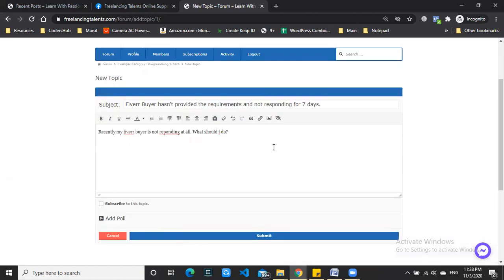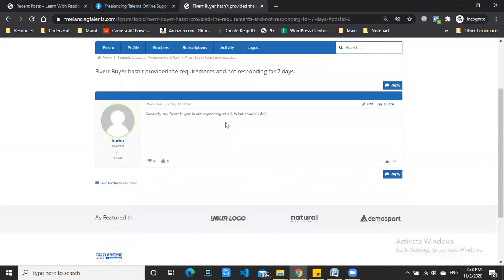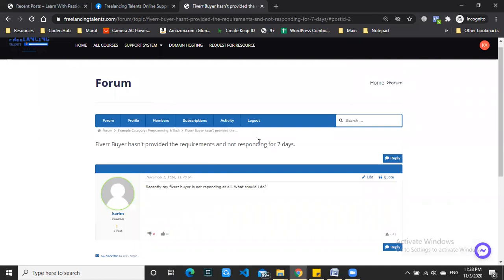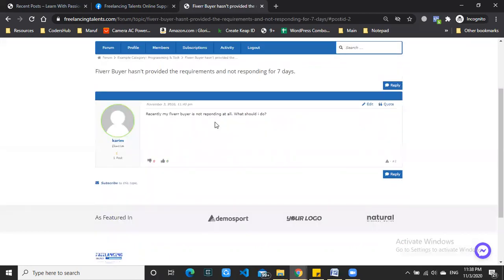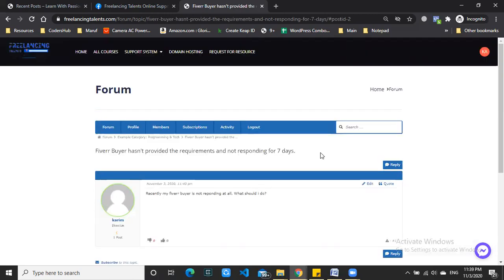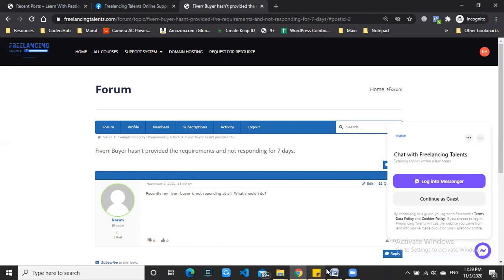Once you submit, the moderator will reply. You can then log in to see the replies. This is the support system - use the forum for questions, not direct messages on the page or button. The support team will help you through this process. Thank you so much for using the course.